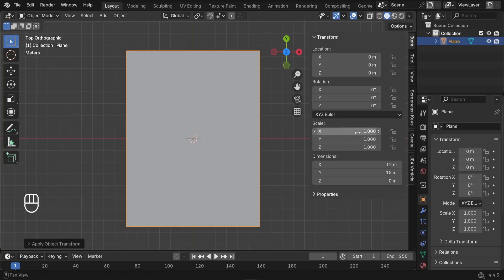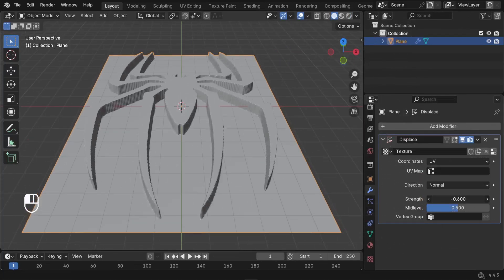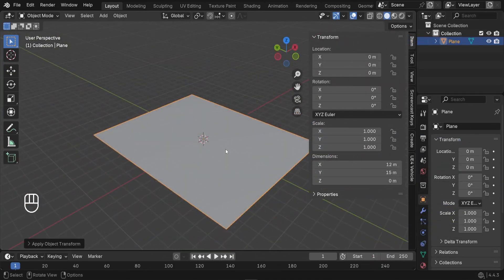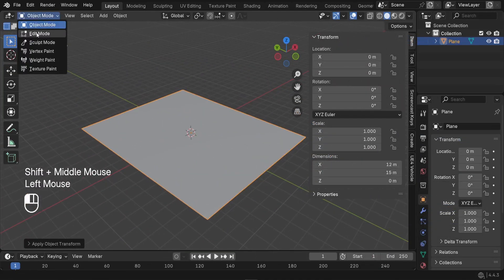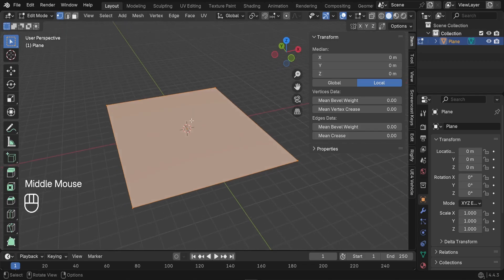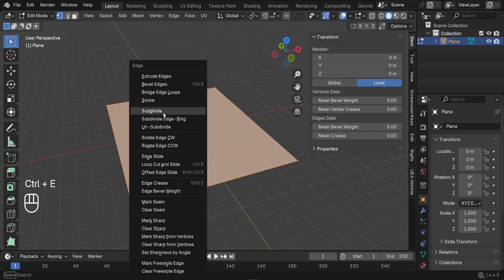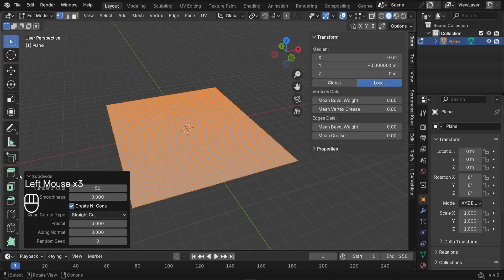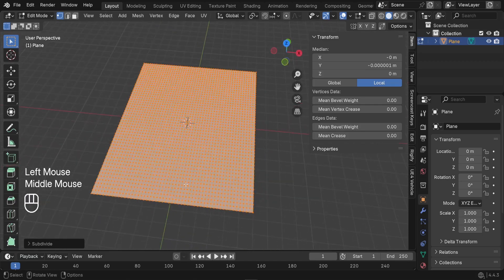Now the scale is back to 1,1,1. We're going to use the Displace modifier to stamp our 2D logo onto the plane, but first we have to subdivide the plane. In Edit Mode, the plane only has four vertices, which is not enough. We press Ctrl+E to access subdivision settings, click Subdivide, and increase the number of subdivisions — let's type 50 — so we have enough geometry to stamp our logo.